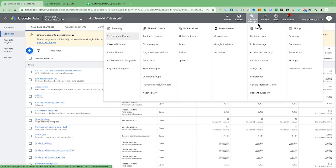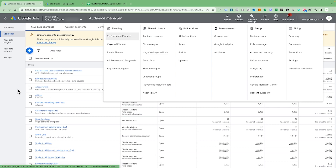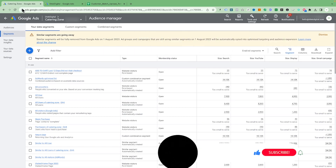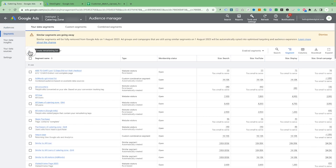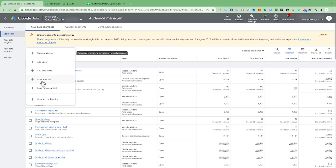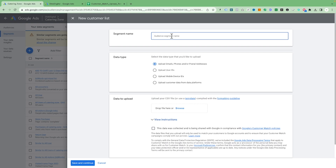The first thing you're going to do is click on Tools and Settings, then click on Audience Manager. You will land in the Audience section. Click on Segments, then on the plus sign, and you will come to your Customer List.